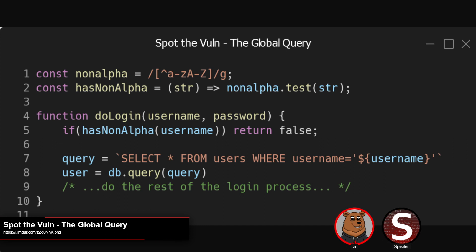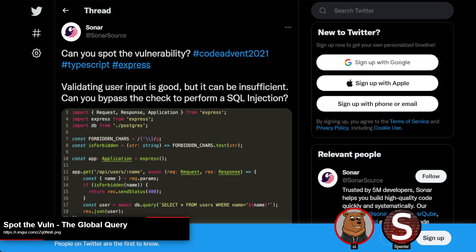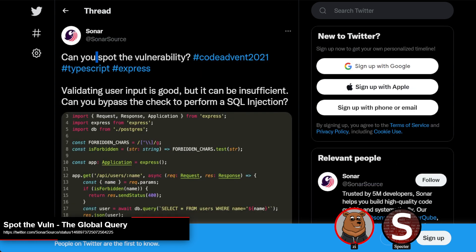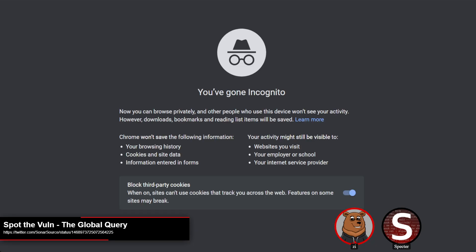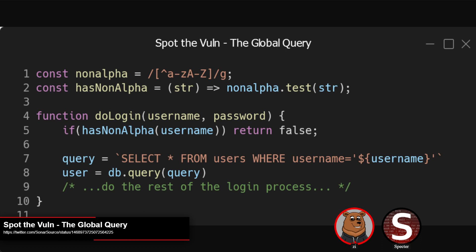This week's Spot the Vuln is a cool issue, and I want to give credit where it's due — I didn't come across this one on my own. It was one of Sonar Source's advent issues, or at least the core issue was, so credit to them for calling it out. They did it in TypeScript; I converted it over. The gist: the code creates a couple constants at the top. One is a regex object that looks for any non-alpha character. The caret character inside square brackets means it will match anything that is not A through Z or capitalized A through Z.